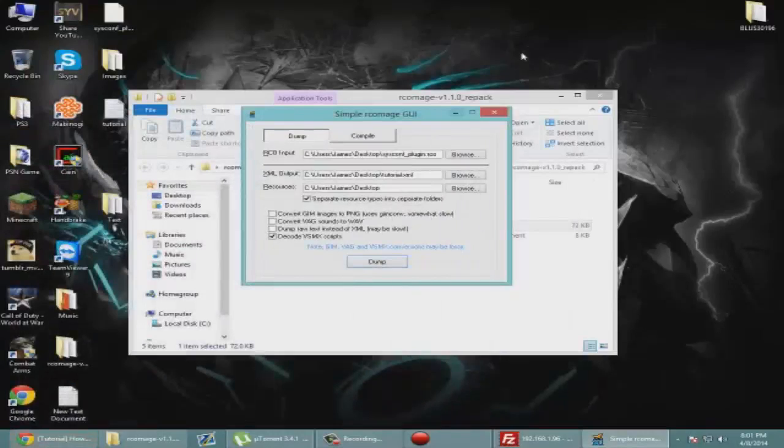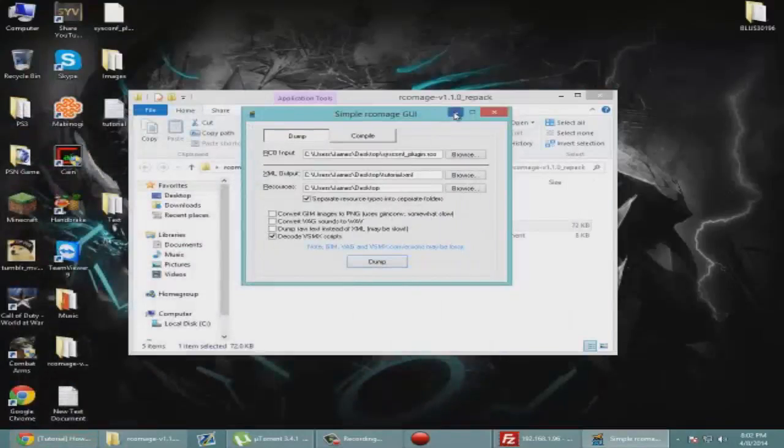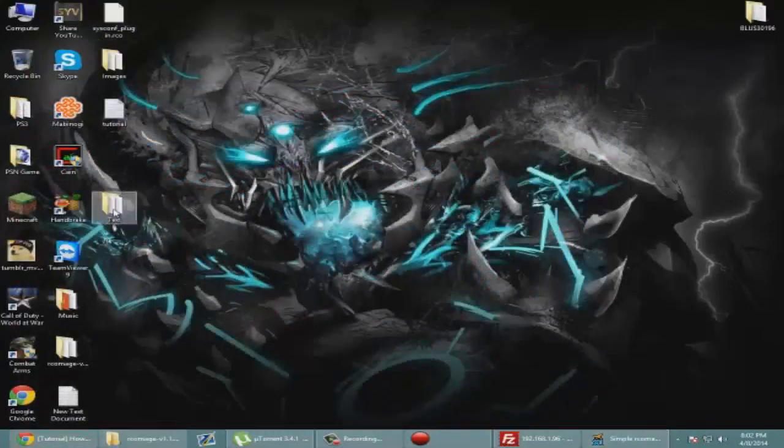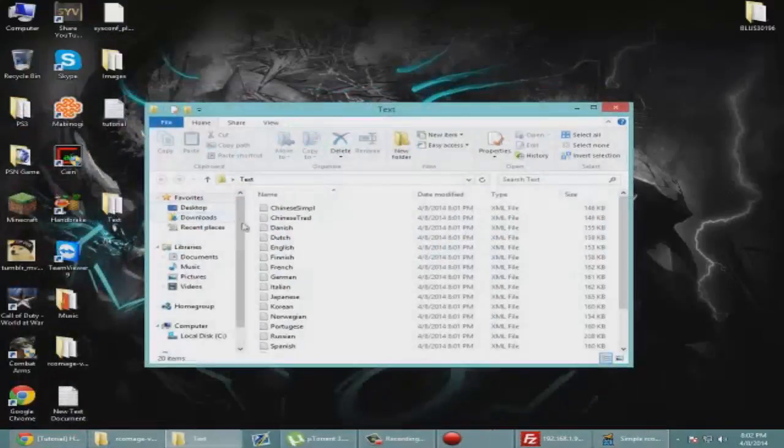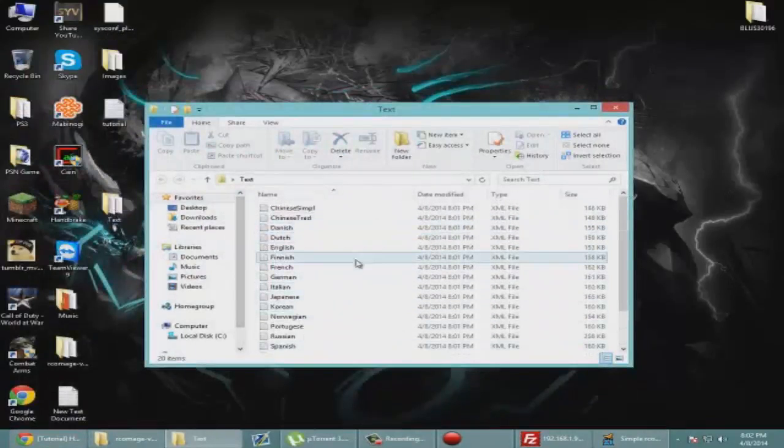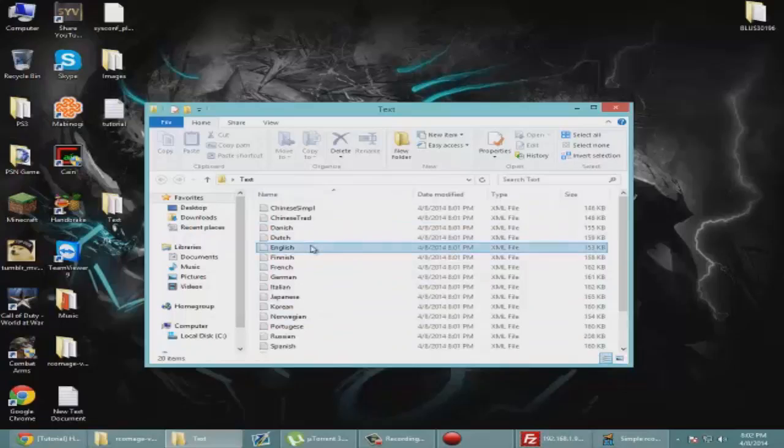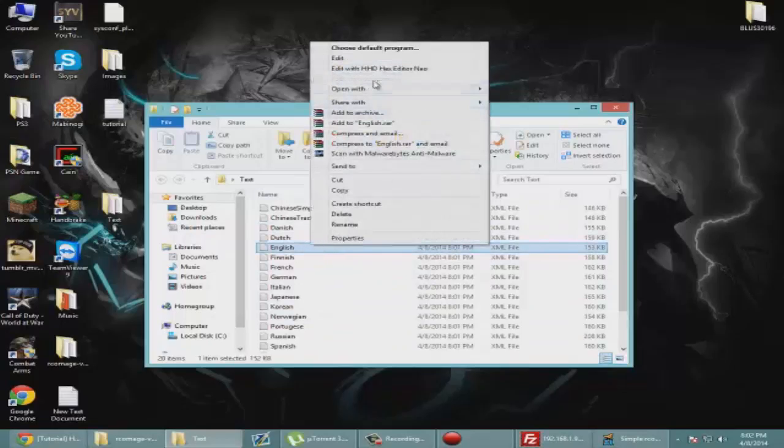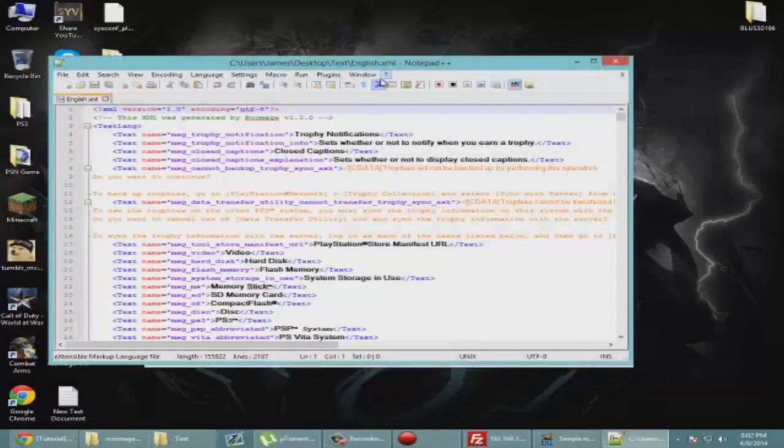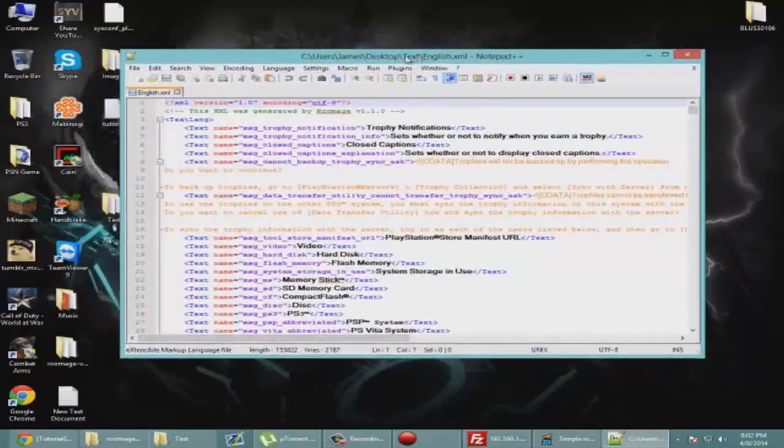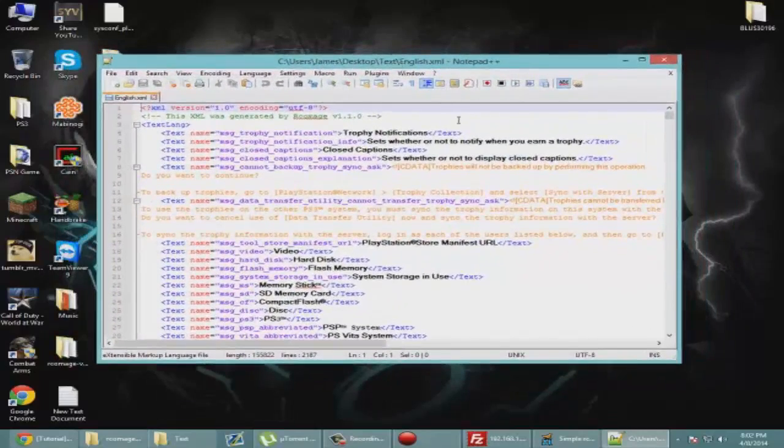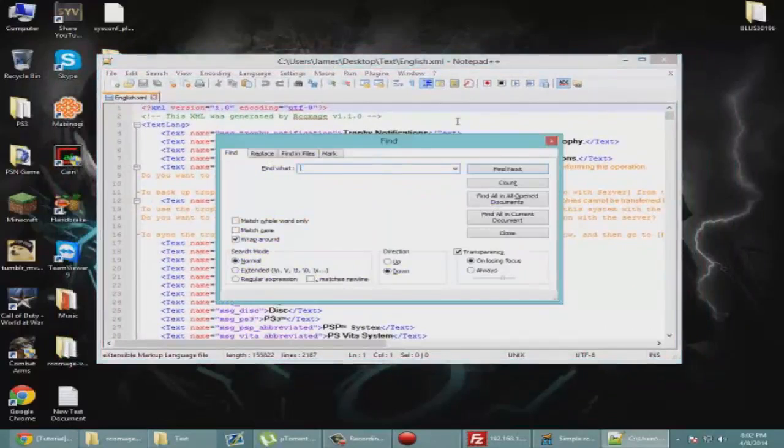Now you're going to go into the text and find your language. Mine is English, obviously, so we're going to edit it with notepad. Notepad++ is probably the best way to edit this. We're just going to go Ctrl+F to find and we're going to find health.